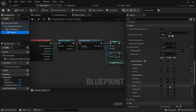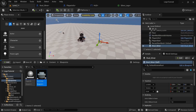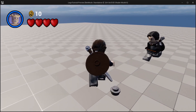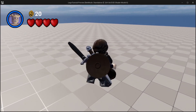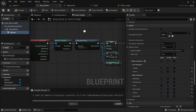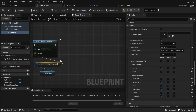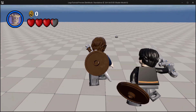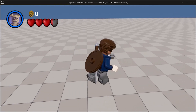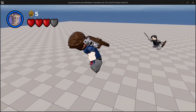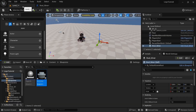Go back to the sphere and instead of blocking we need to make it overlap. Compile, make sure it's dragged in. You can see we add coins, but you can just keep walking over it and adding — so we need to make sure to add a destroy actor. Now when we pick it up it plays the sound and we get coins.